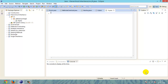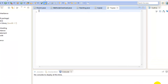We can implement hierarchical inheritance by defining at least three classes, in which one is the base class and the remaining two classes are derived from that same one base class. Let's take a look at an example.